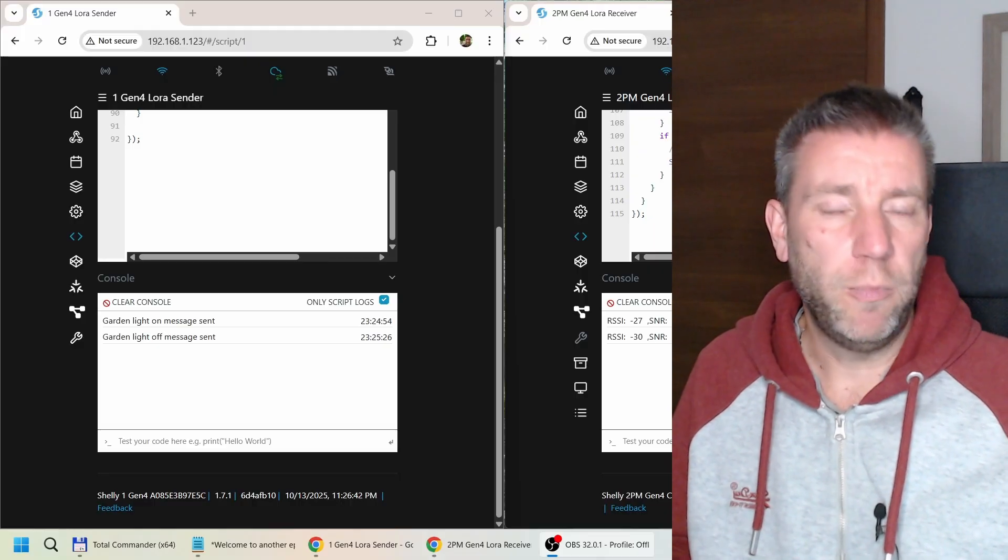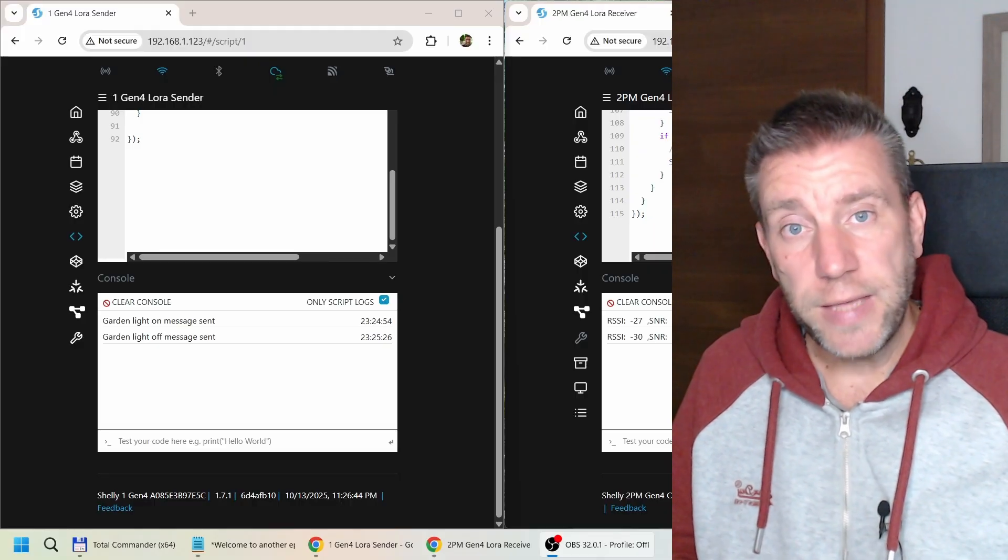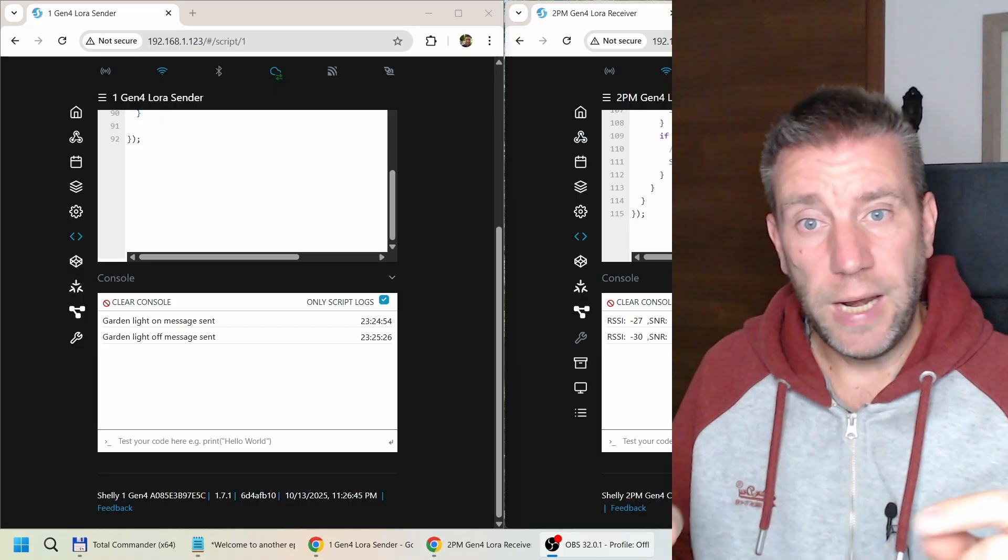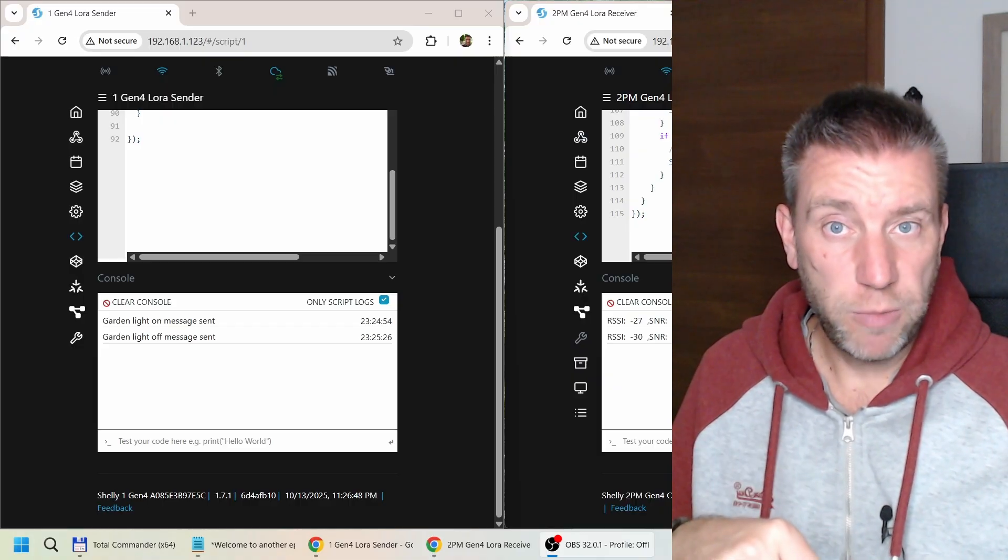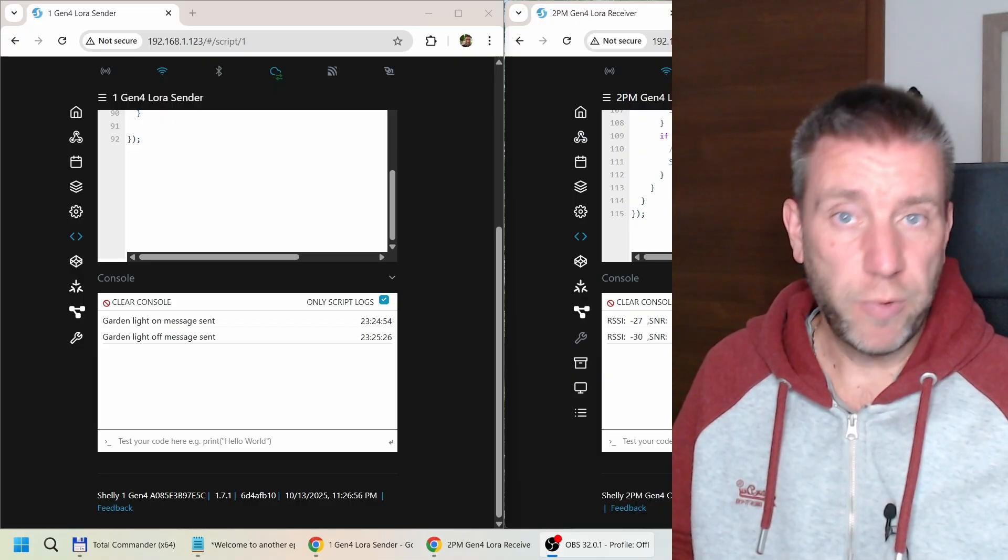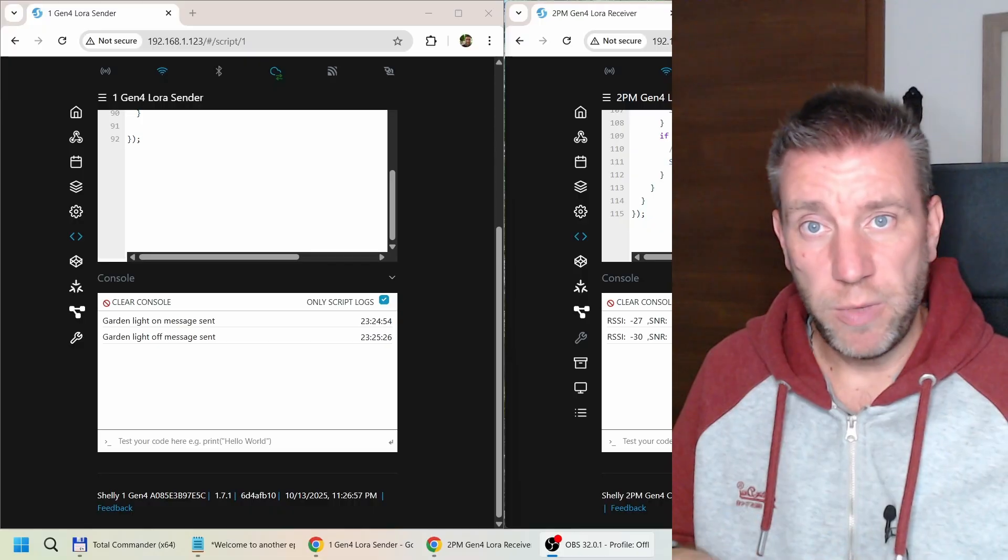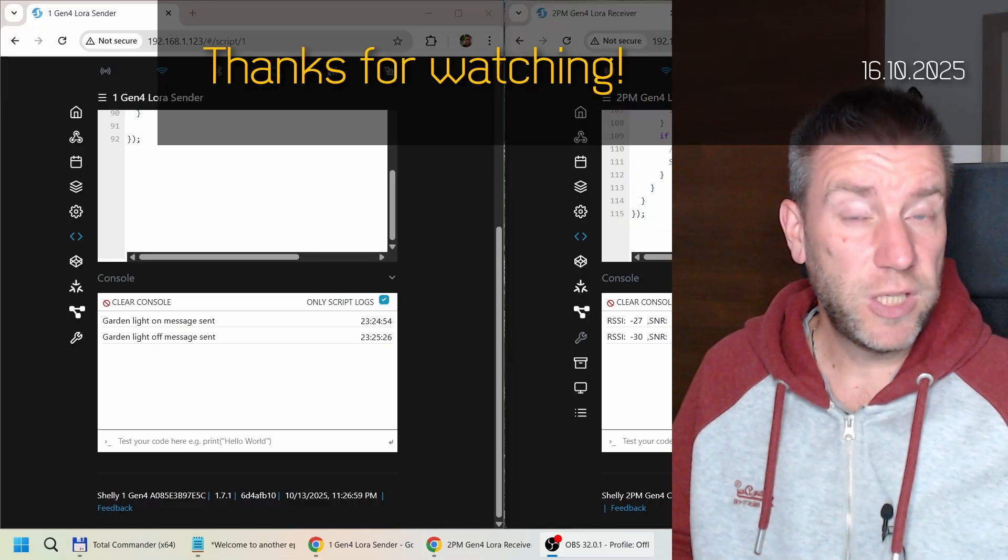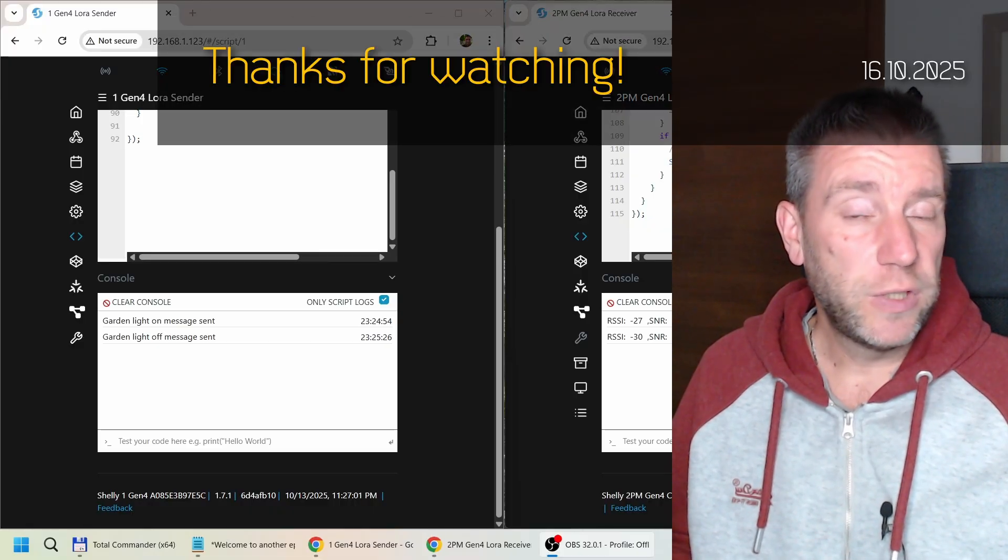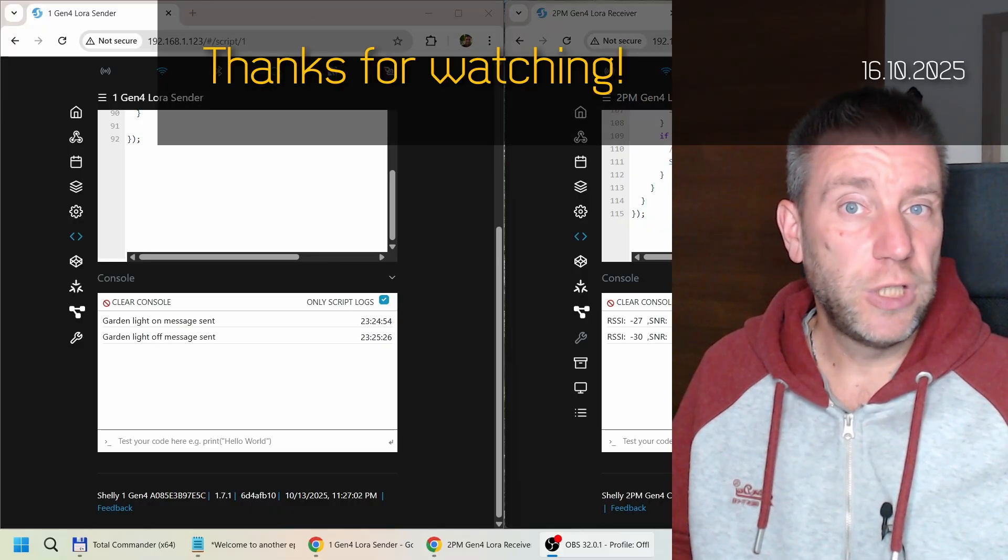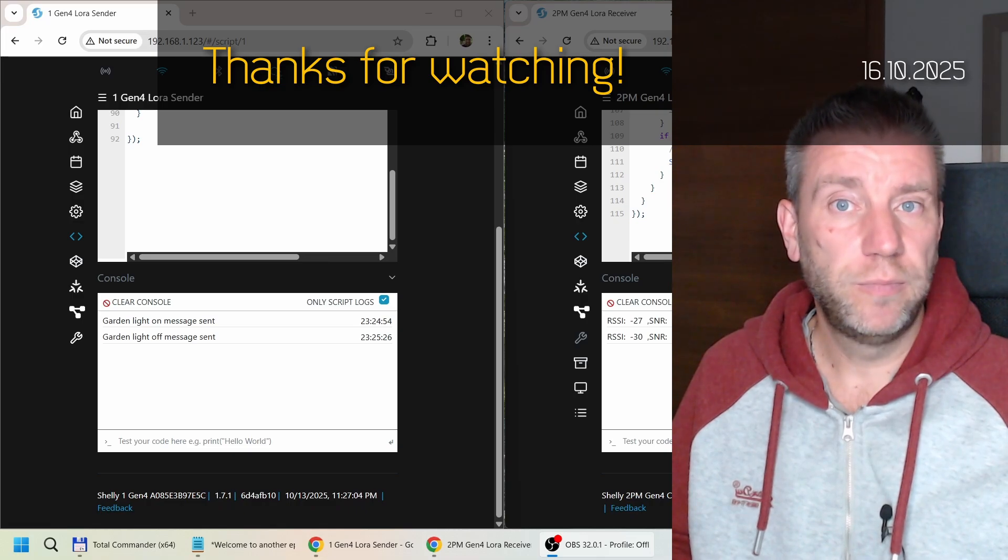As usual, the link to this example is going to be down in the video description. Also, if you want to buy any of the products, there will be affiliated links down in the video description below. But that's all for today. Thanks for watching, and hopefully see you in the next example.